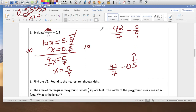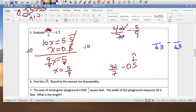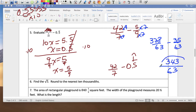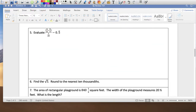Simple subtraction. LCM is 63. 42 over 7 times 9 gives 378 over 63; 5 over 9 times 7 gives 35 over 63. So 378 minus 35 is 343 over 63. They're not both divisible by 3, so I'll just change to a mixed number and leave it like that — that's completely fine.